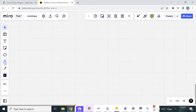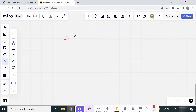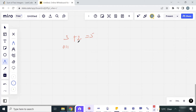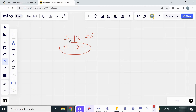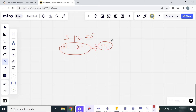Let us see an example: 3 plus 2 equals 5. We can write 3 in binary as 011 and 2 in binary as 010. Now we have to find the operator which will give us 101, the binary form of 5.